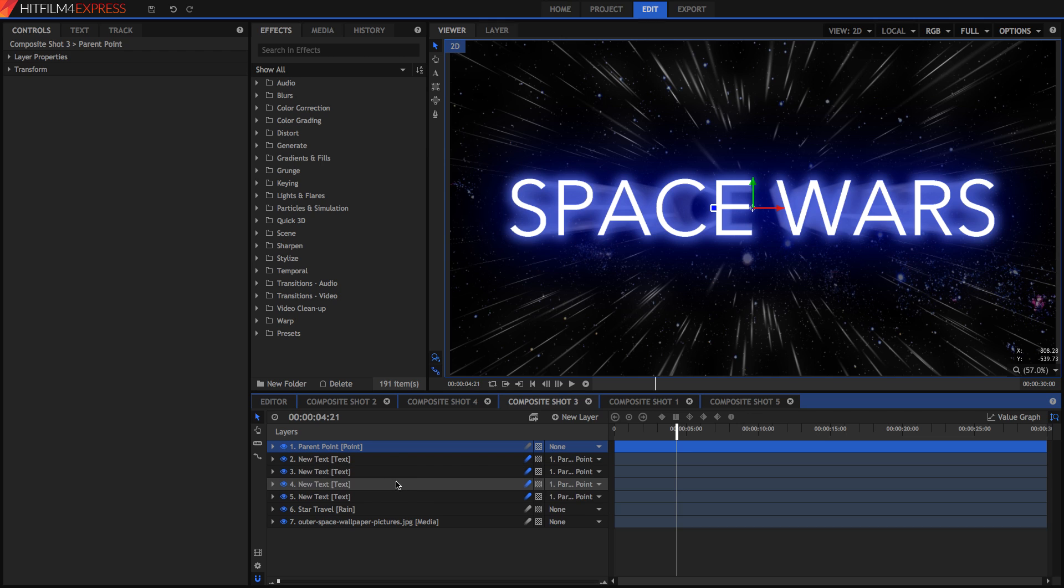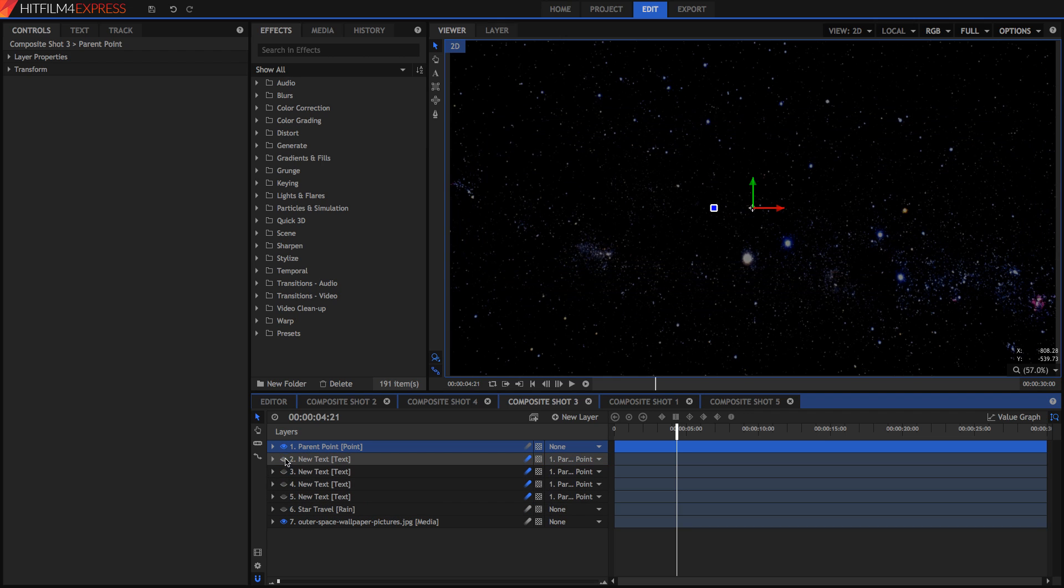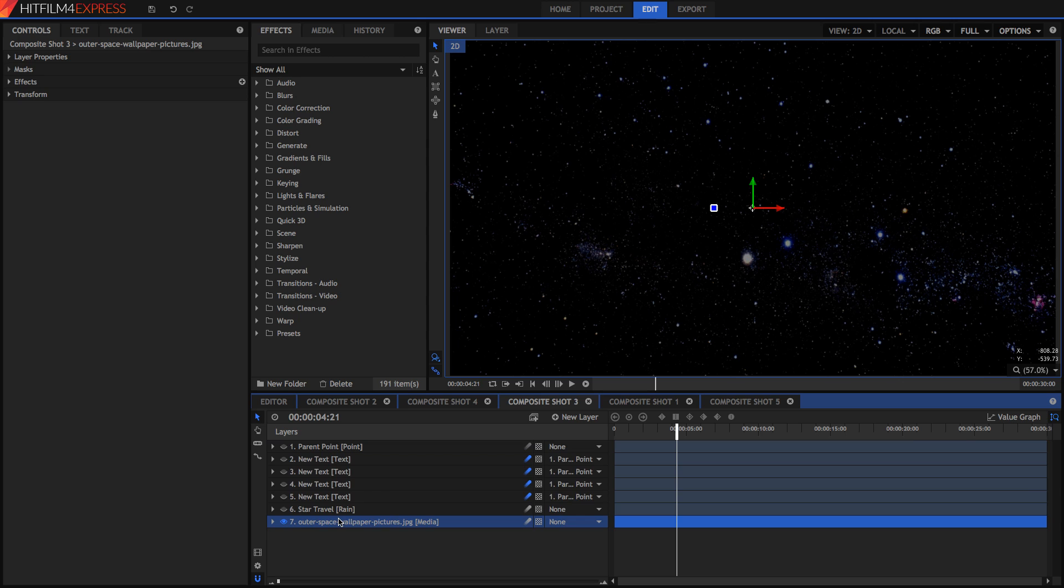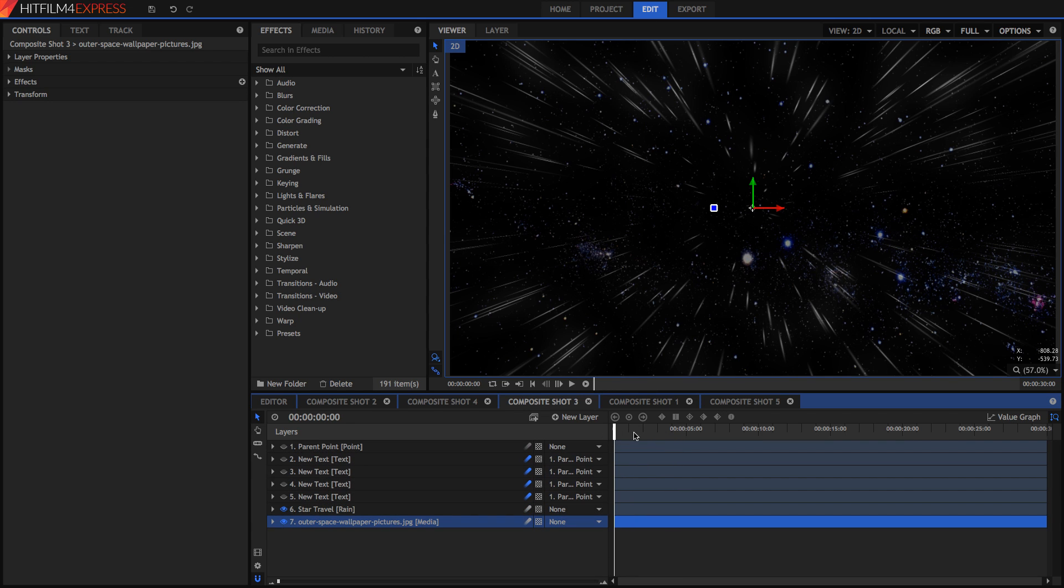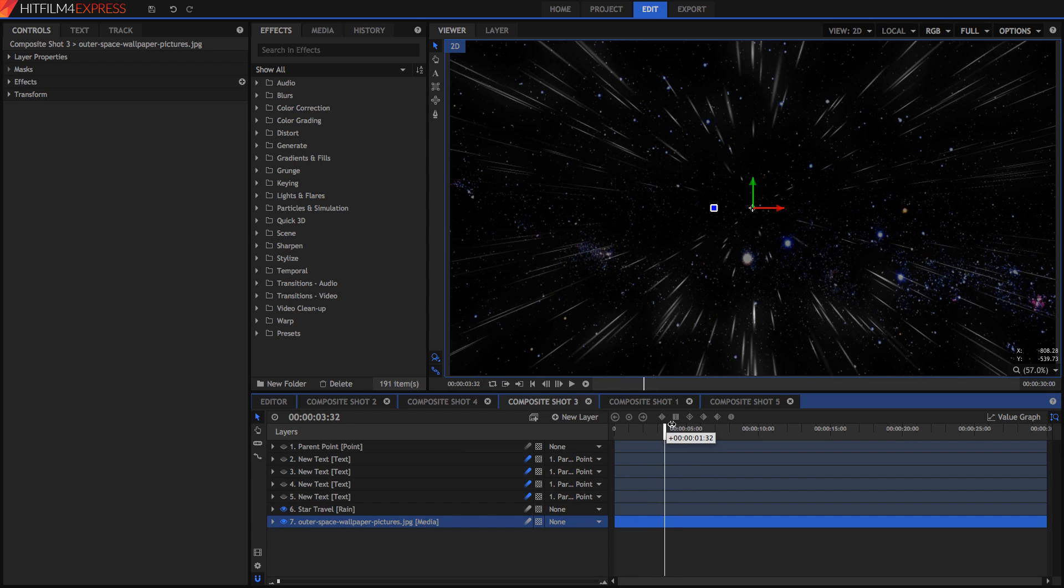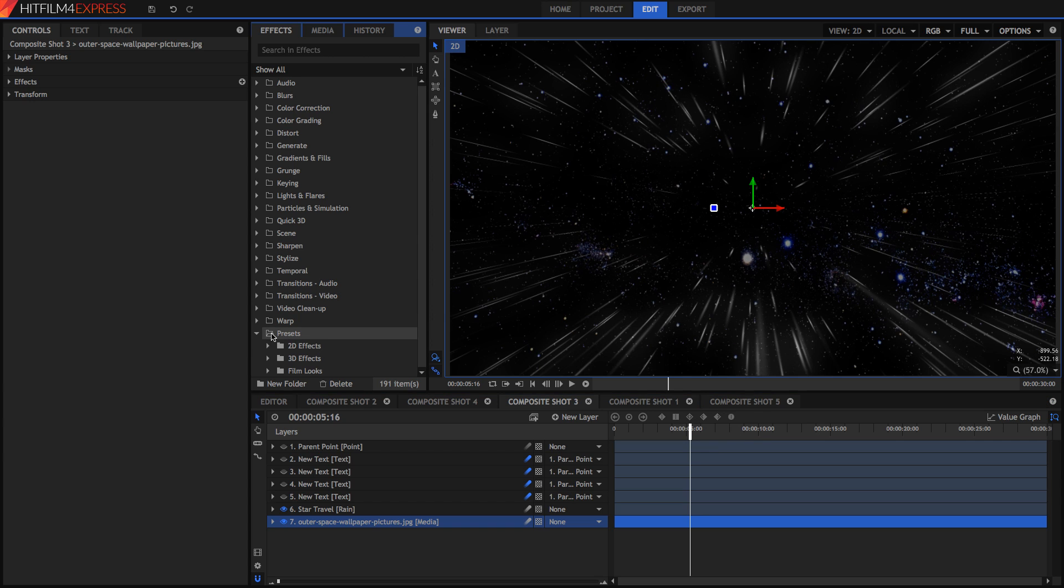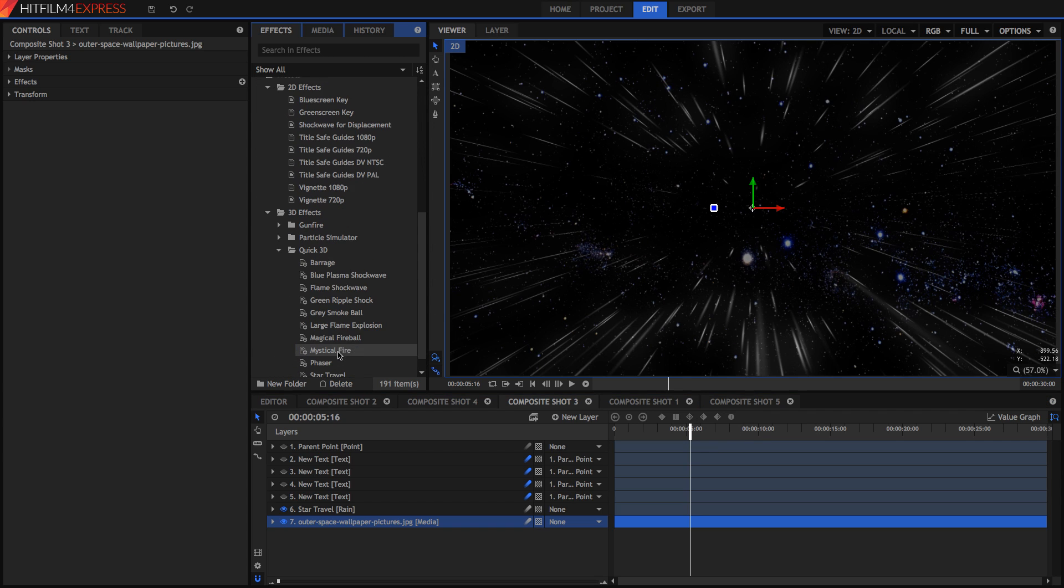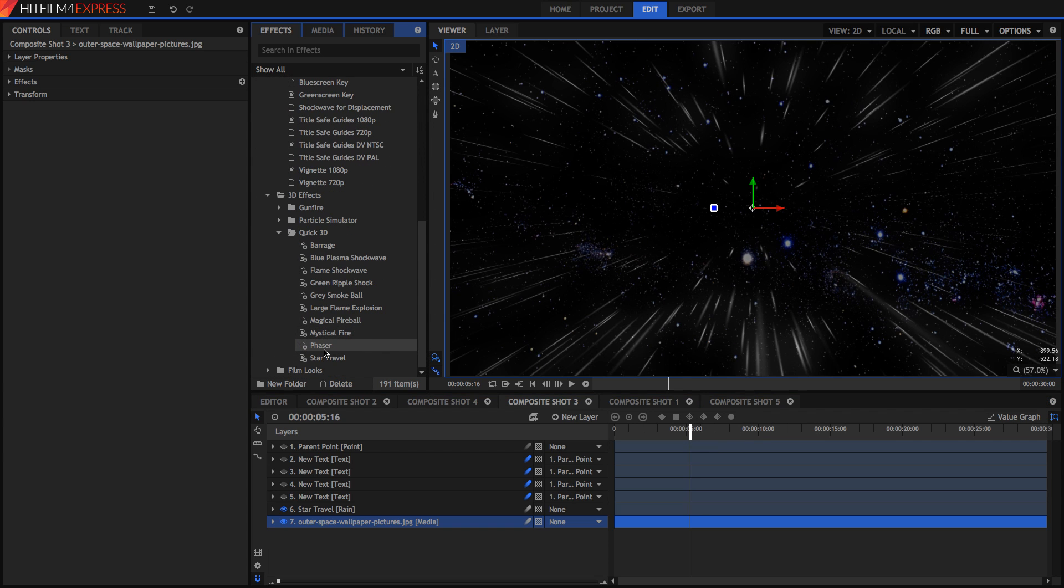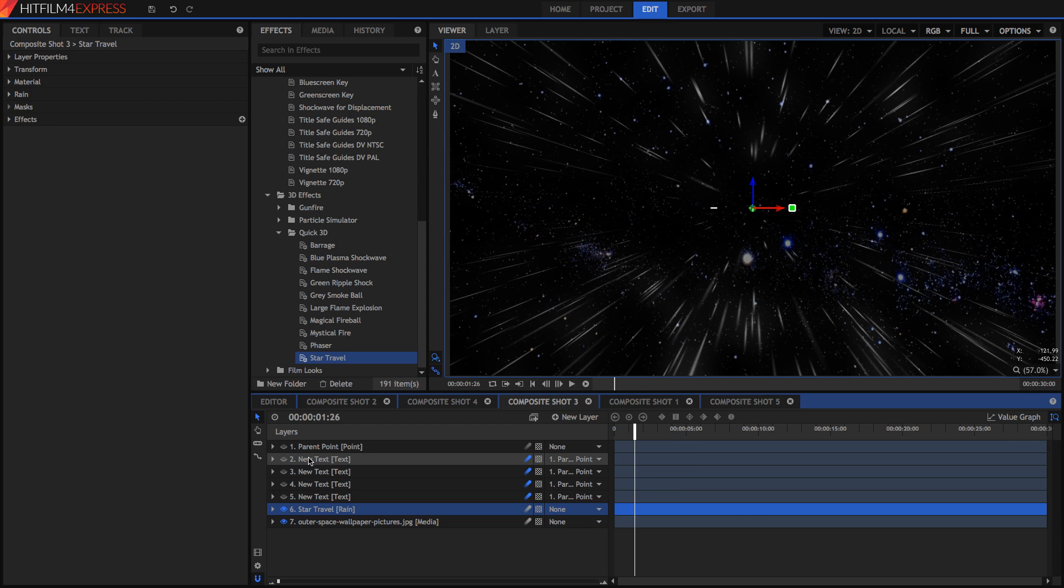So the very first thing we see if I hide all these layers is we have a space background. This is just one I got off the internet. Then we have a star travel effect which can be found on the presets, 3D presets, quick 3D and you've got your star travel here. It's just a rain effect that's been rotated so that it looks like star travel.